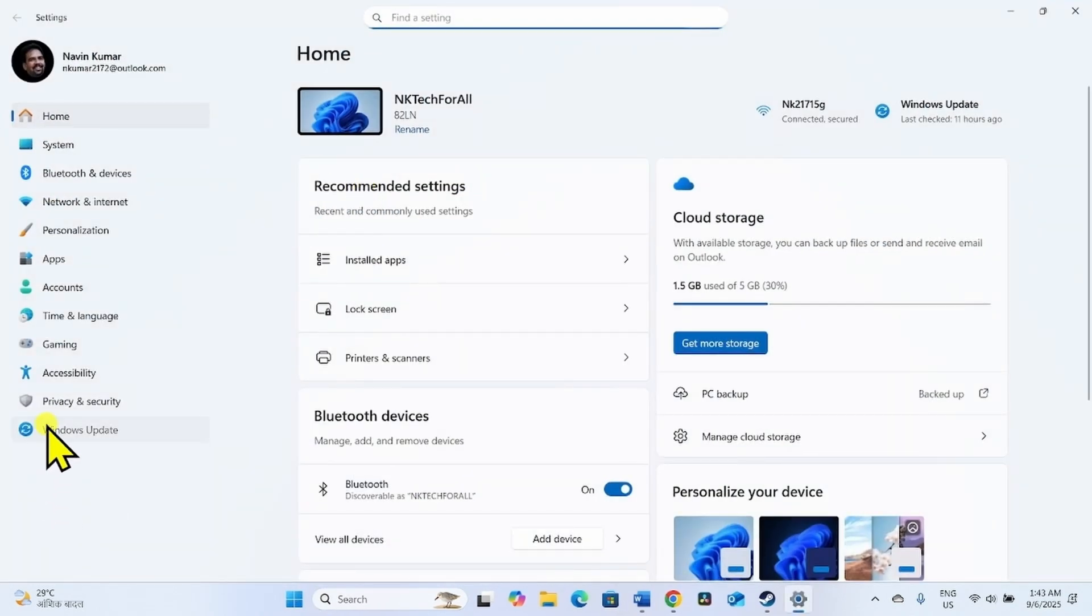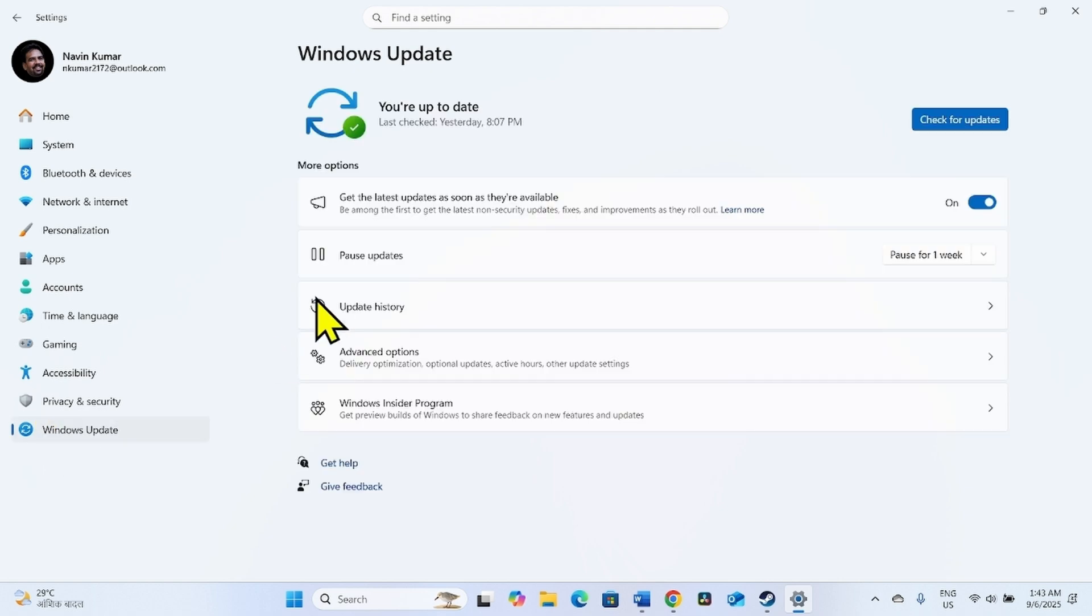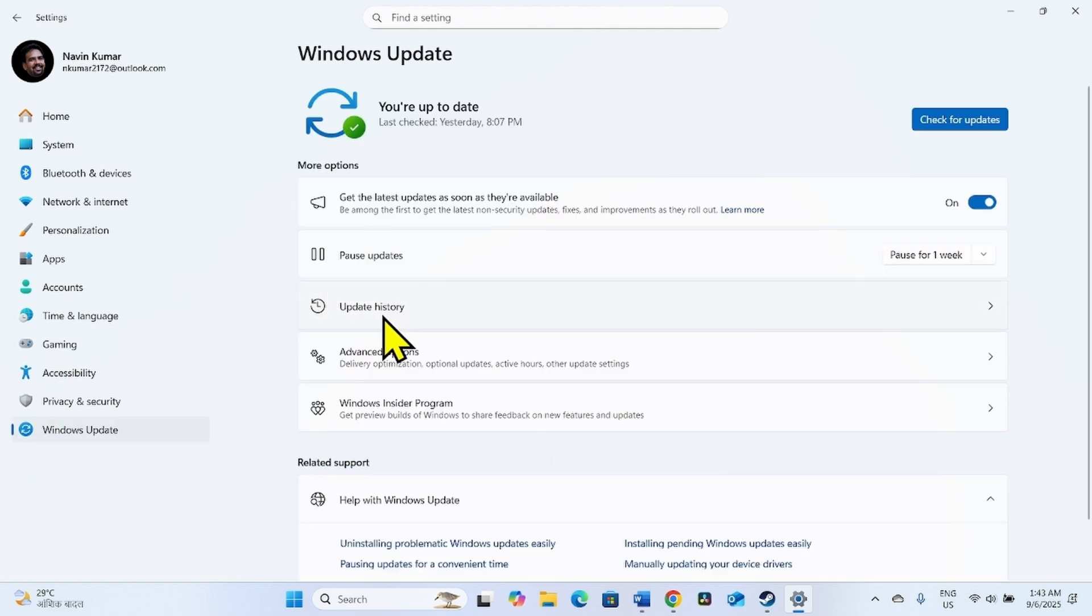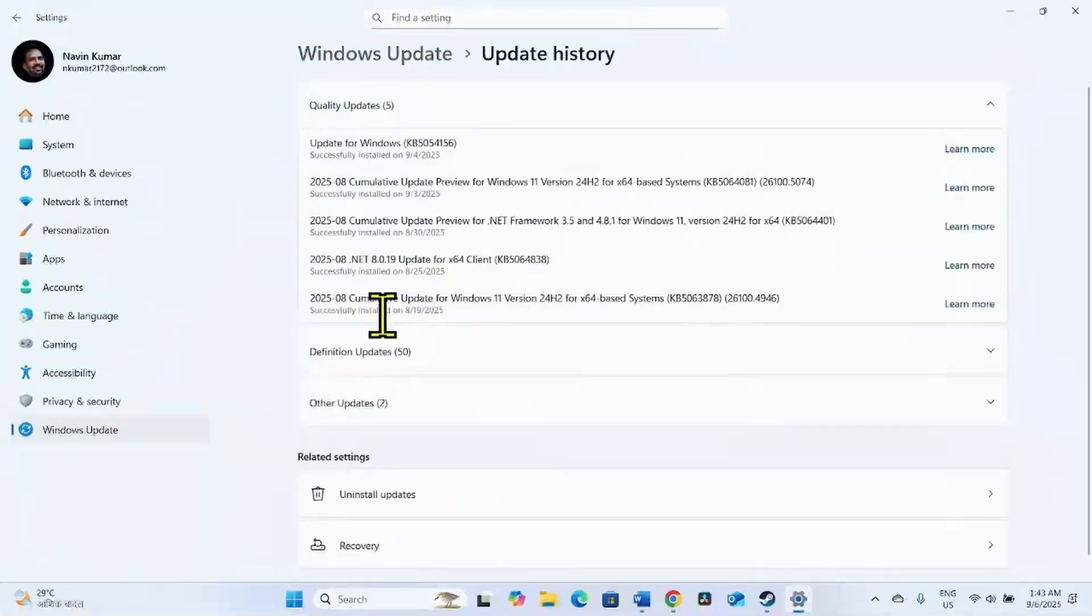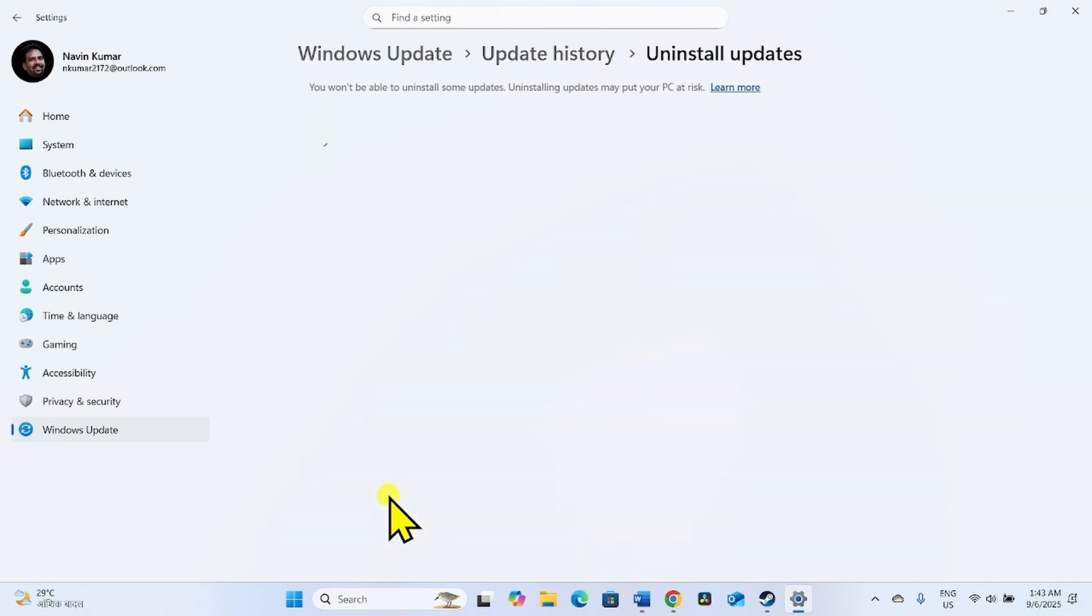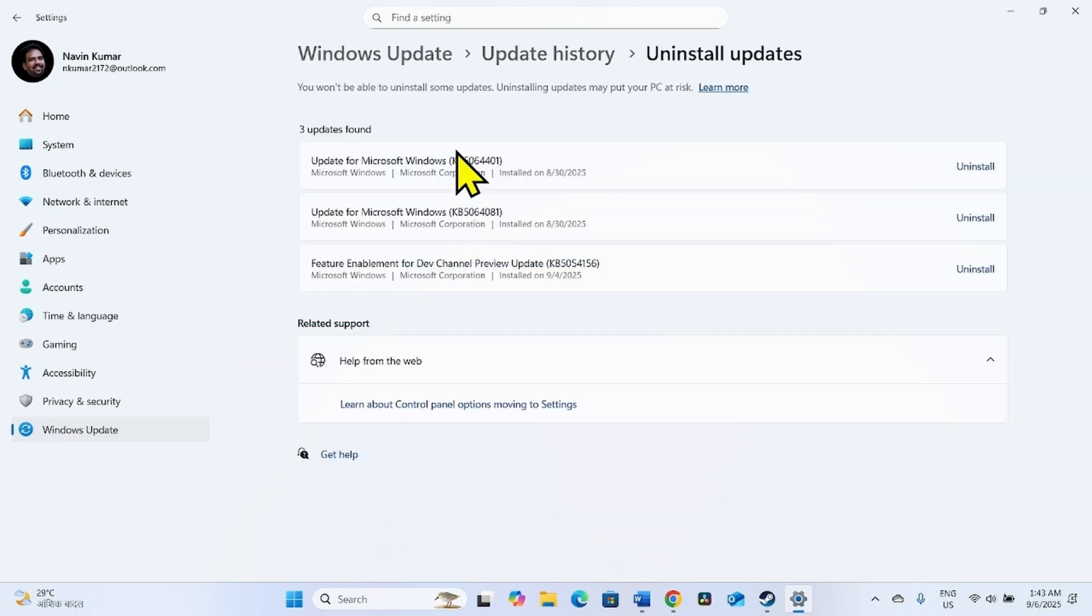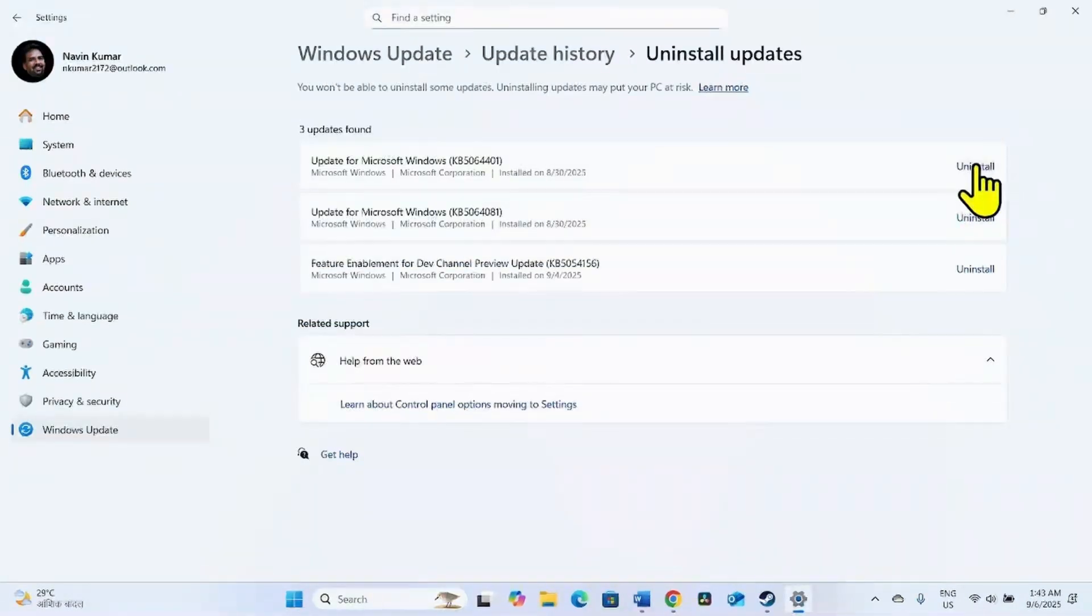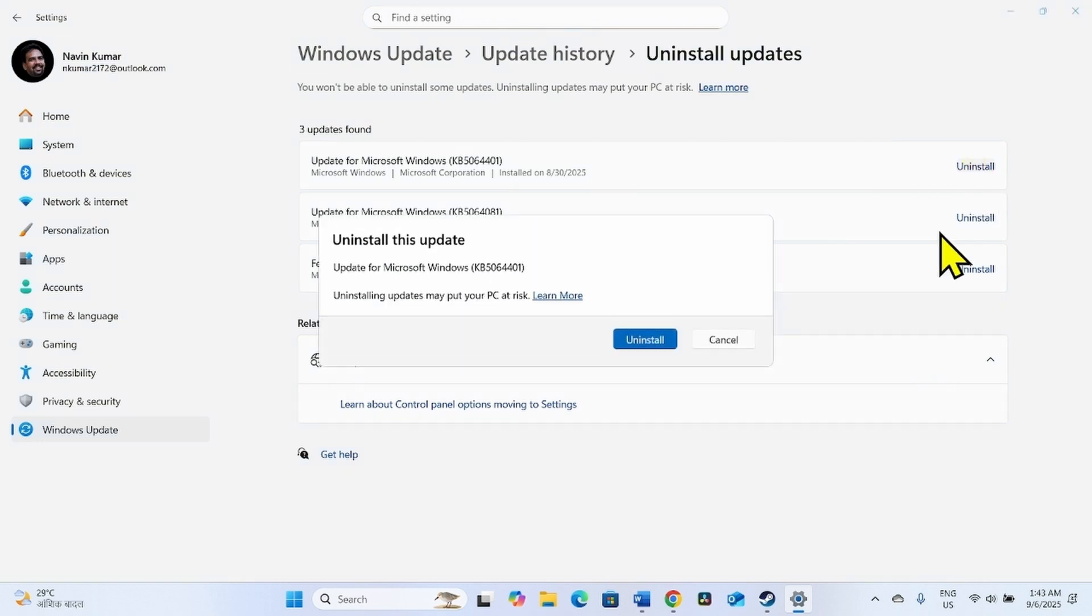Select Windows Update, go to Update History, click on Uninstall Updates, and uninstall the most recent update you have installed. Click on Uninstall here.